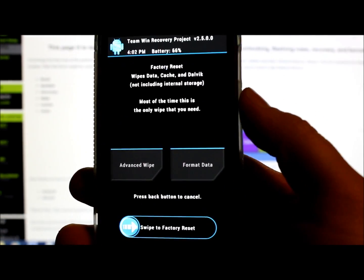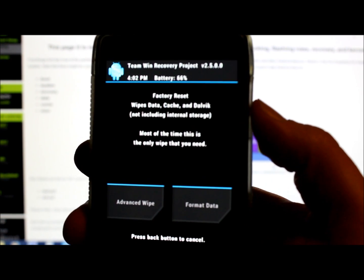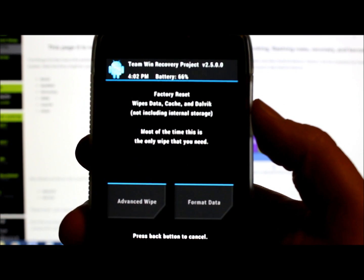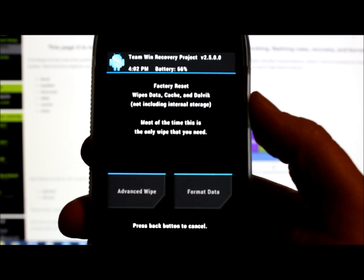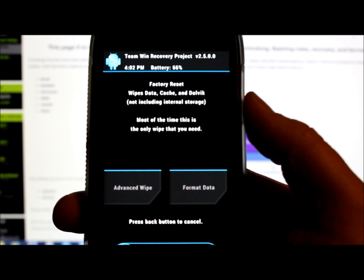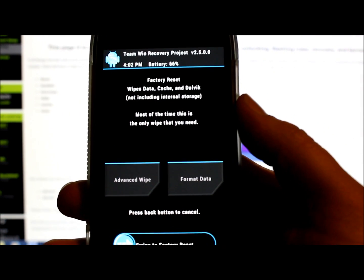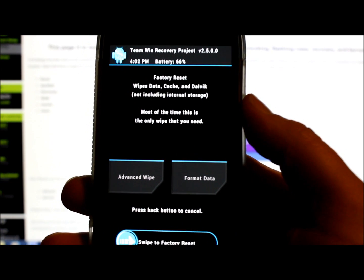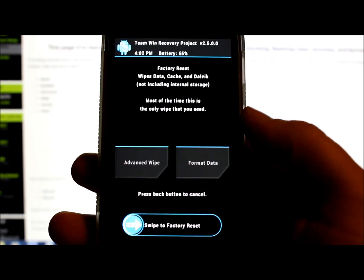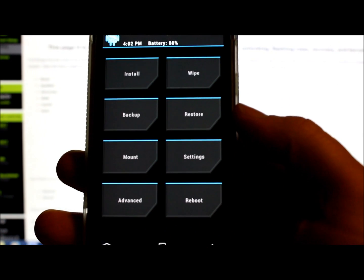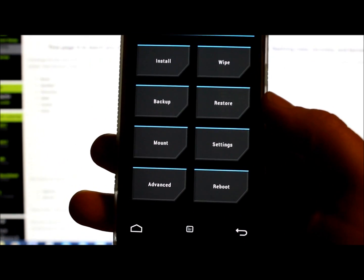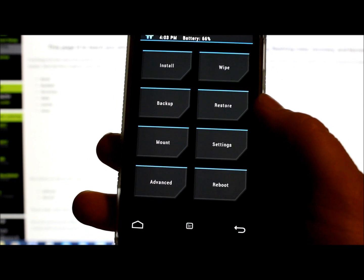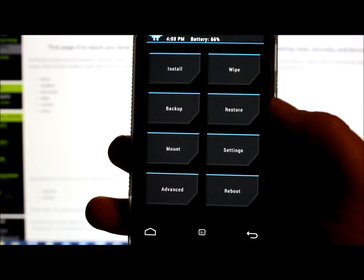If I go to Wipes in TWRP, you can see right here it says factory reset, wipe data, wipe cache, wipe Dalvik. You swipe that across and it wipes those partitions - that's it. It won't wipe anything else. So it's just a good way to understand what you've got here on a custom recovery with an unlocked bootloader.